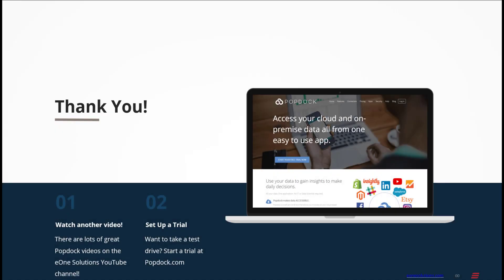If you'd like to learn about some of the other features of PopDoc, please feel free to stop by our E1 Solutions YouTube channel, where we have several videos. If you're ready to get started, feel free to swing by popdoc.com either for more information or to start your free trial today.